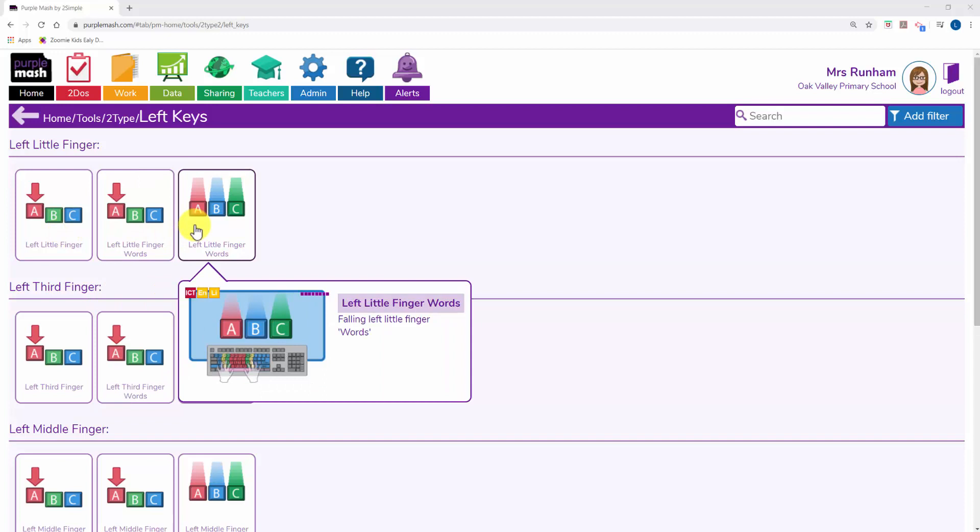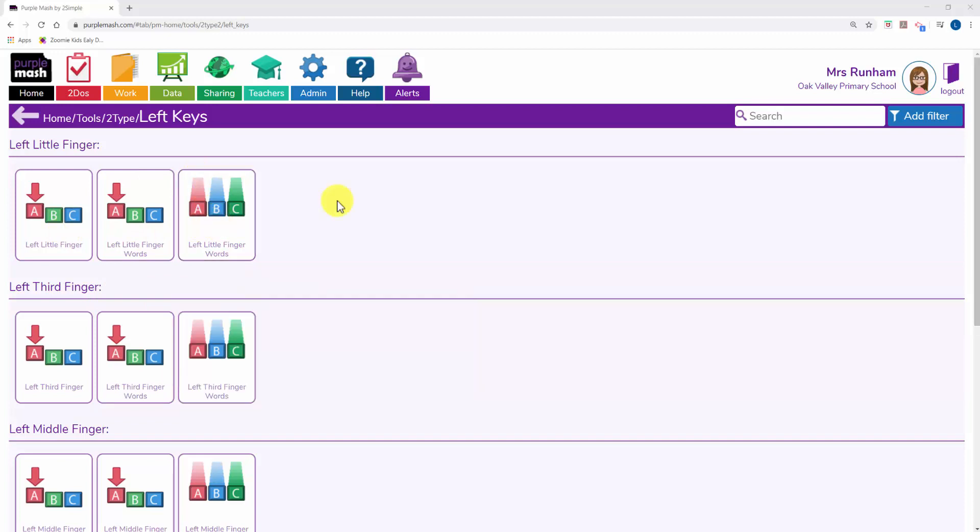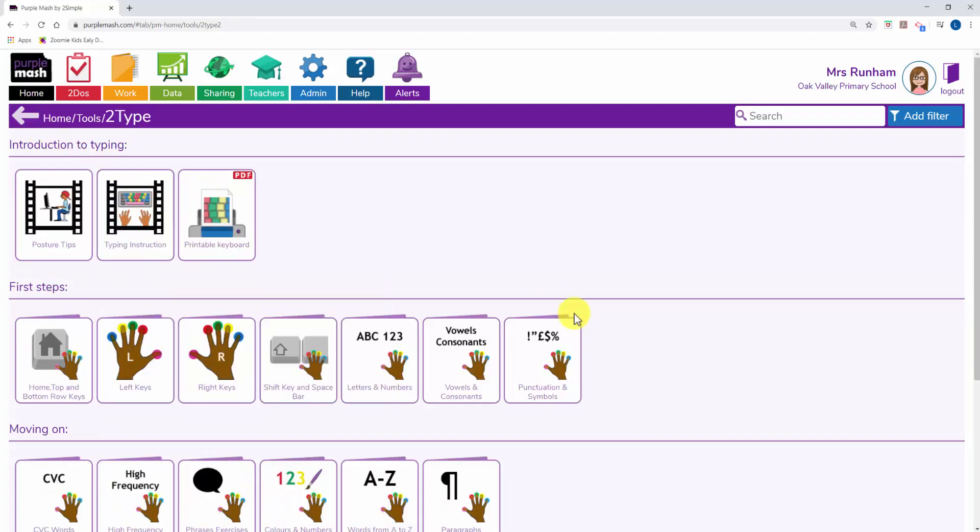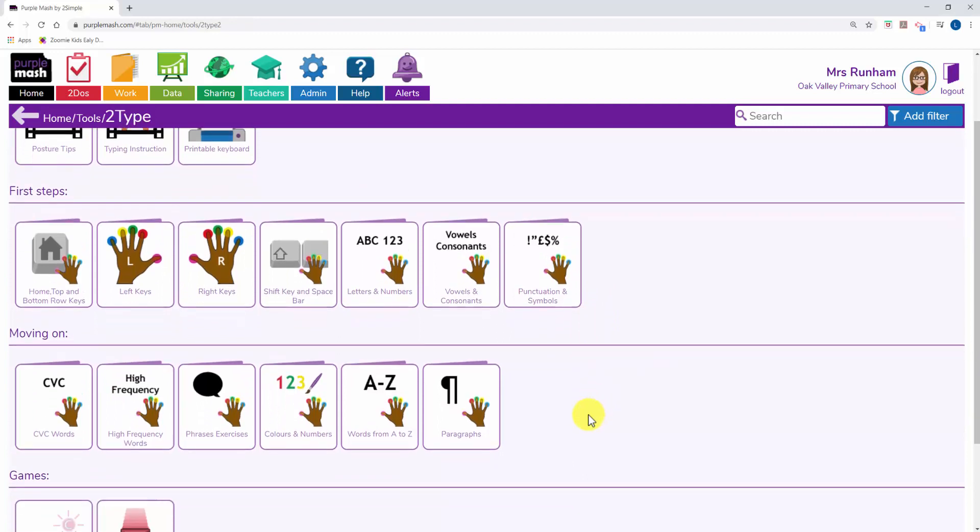This icon here represents the falling letters game. In this section, the children learn to type the keys with the correct fingers. If I come back out of here and go into Moving On...